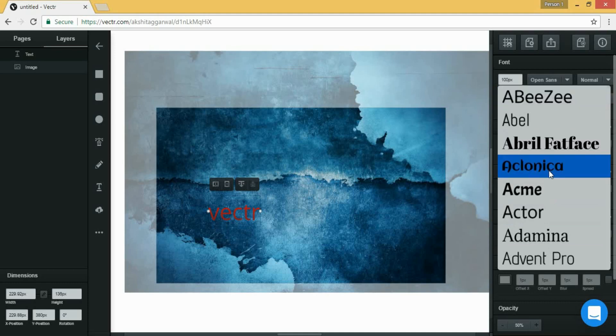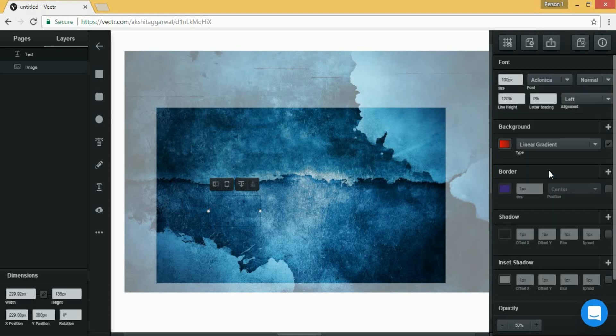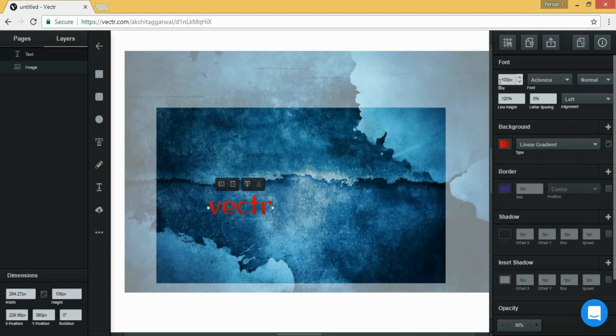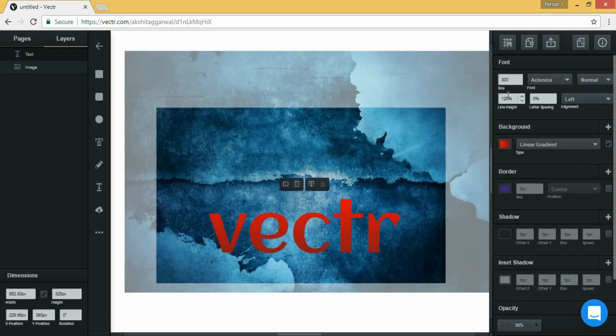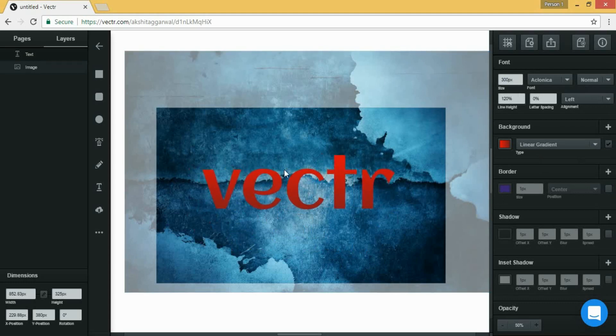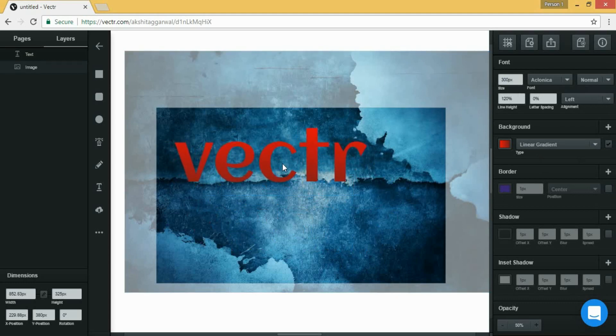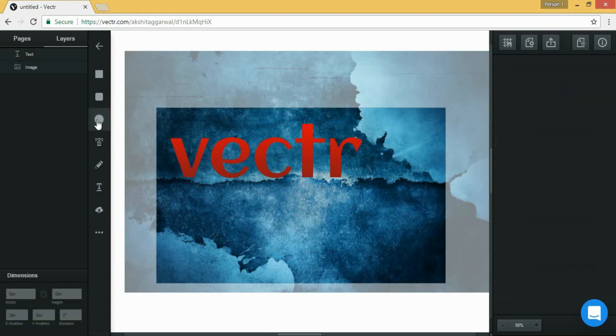And from here you can also add border. Now let's make it bigger. And you can also drag it and put it anywhere on the canvas.